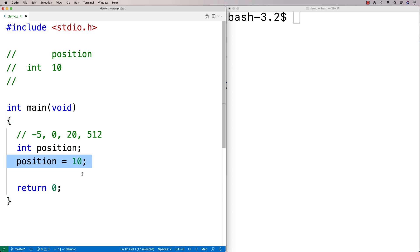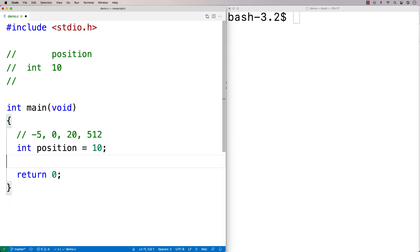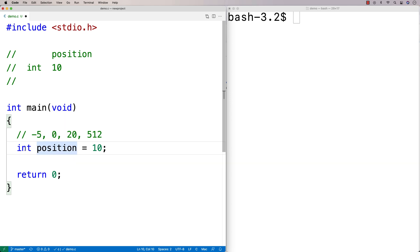You can actually initialize variables on the same line that you declare them. Instead of int position semicolon, we could say int position equals 10 semicolon. What this does is it declares a variable position that's an integer and sets it equal to 10 all on one line.